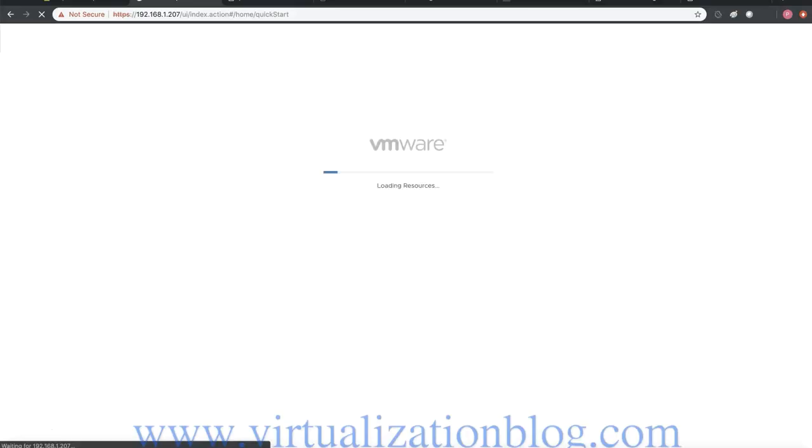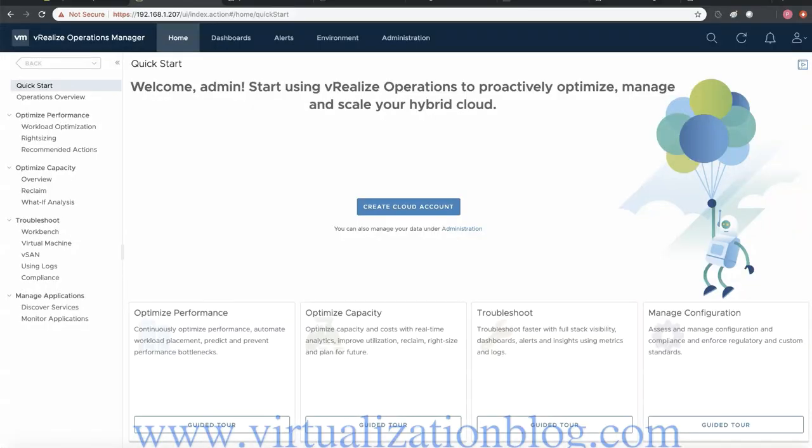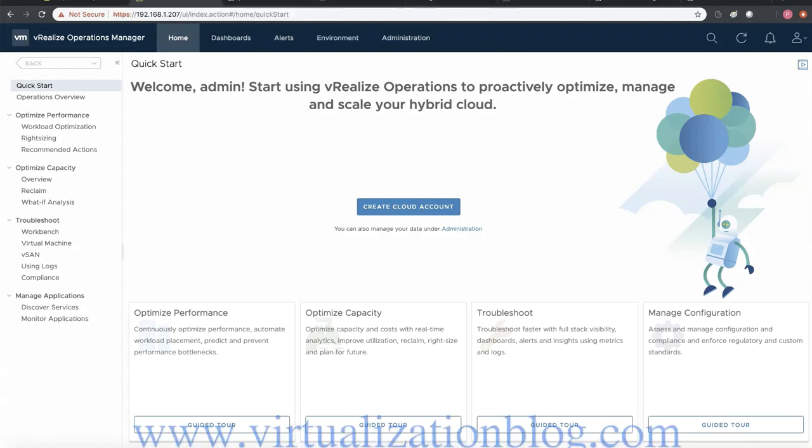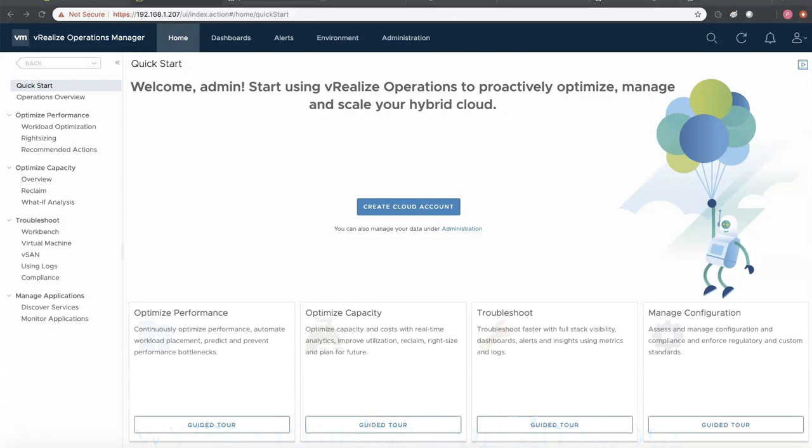In this video we discussed the deployment process of vRealize Operations Manager 8.0. Hope you would have liked the video. Thanks for watching. See you next time.